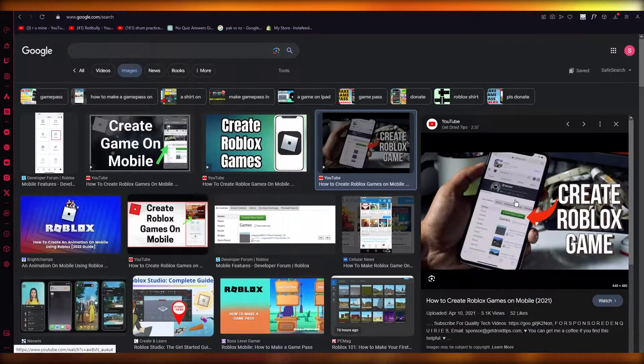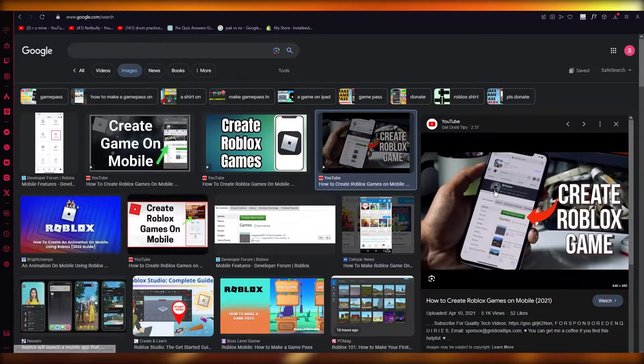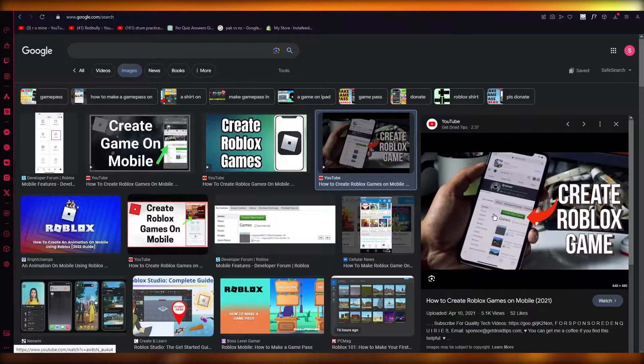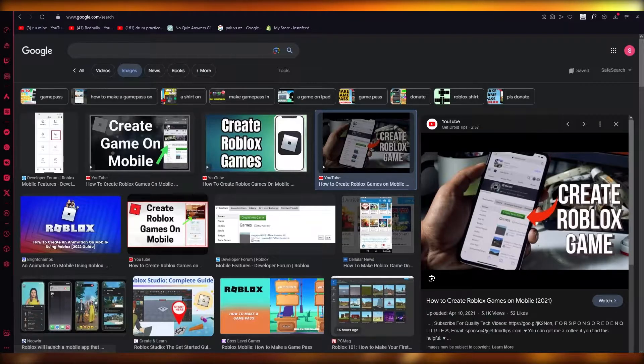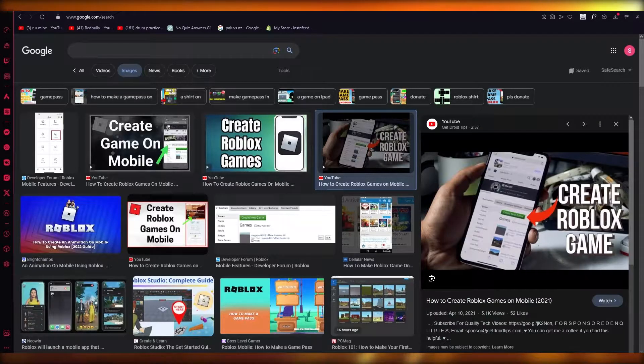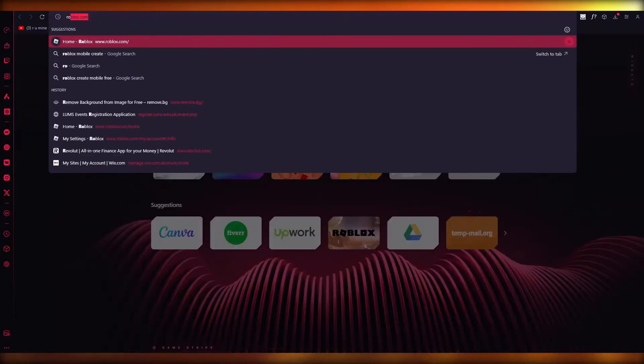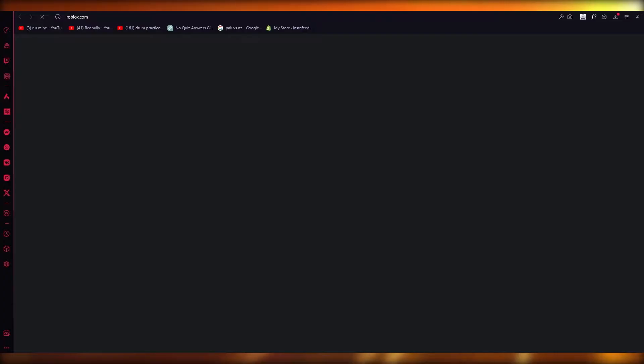there's two ways to do this. Now, you can either go to your browser and create it as a workshop like you normally do on your browser Roblox.